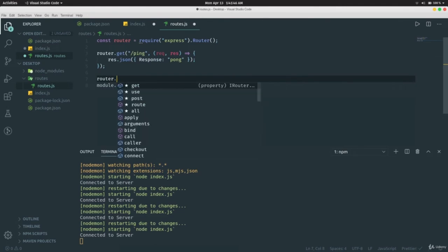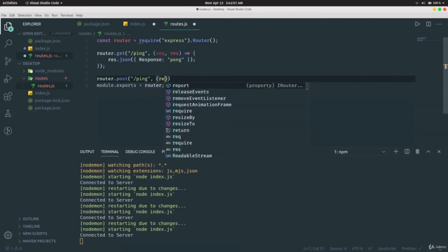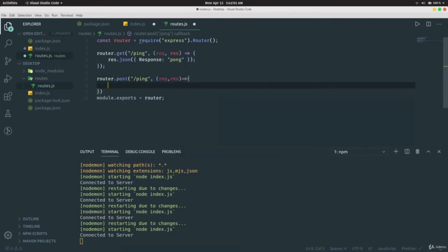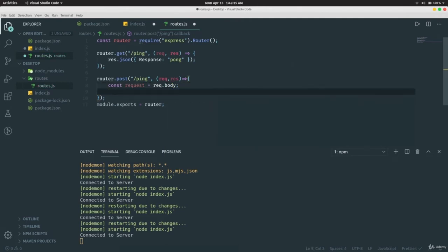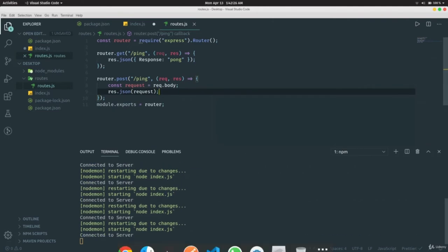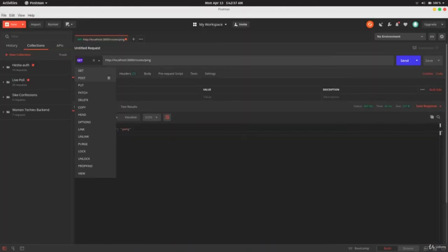In `routes.js`, add a POST route: `router.post('/pong', (request, response) => { const req = request.body; res.json(req) })`. Save and in Postman change the method from GET to POST, go to the URL `localhost:3000/routes/pong`, select the Body tab, choose raw and JSON, then send some JSON like `{ 'hey': 'hello' }` — and it sends back whatever was in the body.